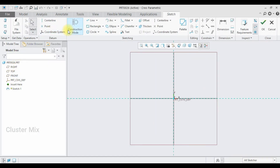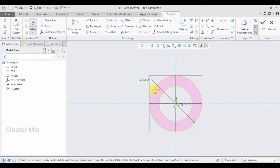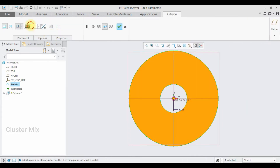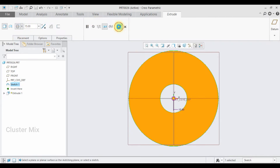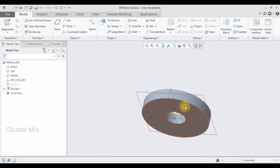I'm going to create my first part. I'm going to draw two circles and enter the diameter value as 100 and this diameter value as 30, then give a checkmark. Now I'm going to select the extrude command and extrude it to a value of 15. I'm going to select the symmetric option and give a checkmark.